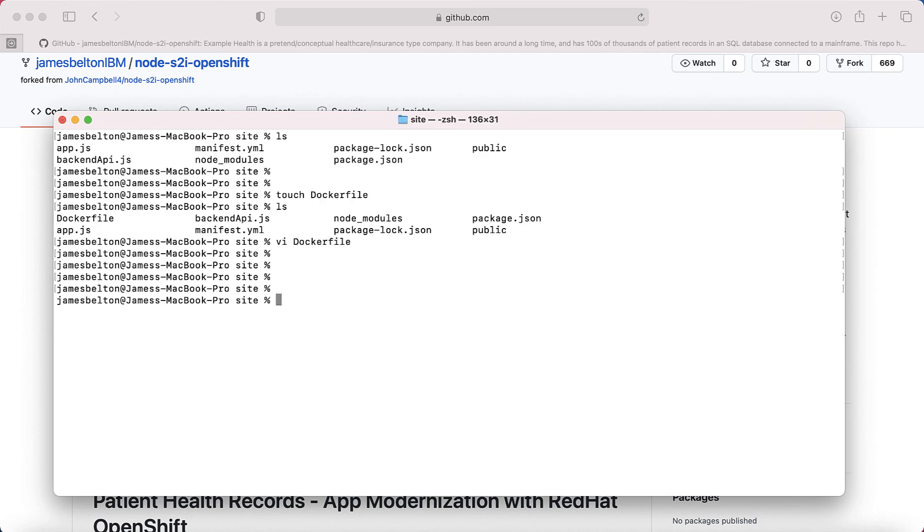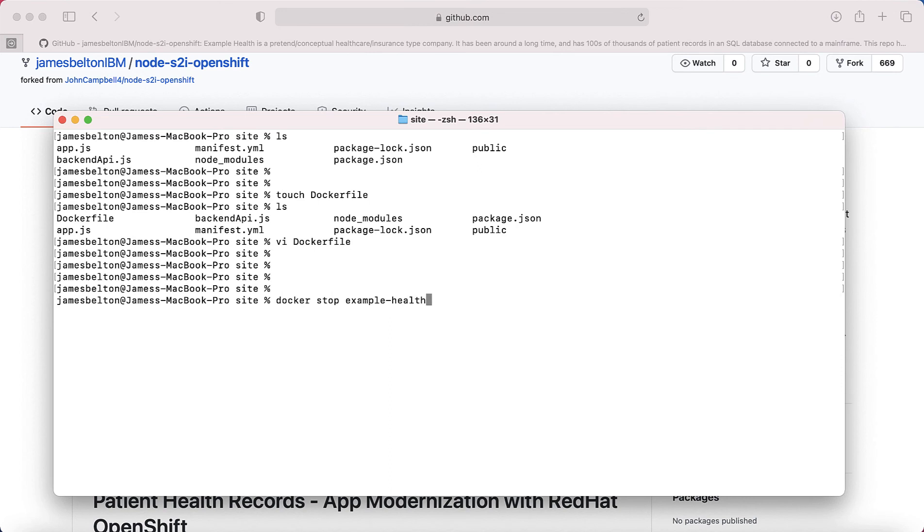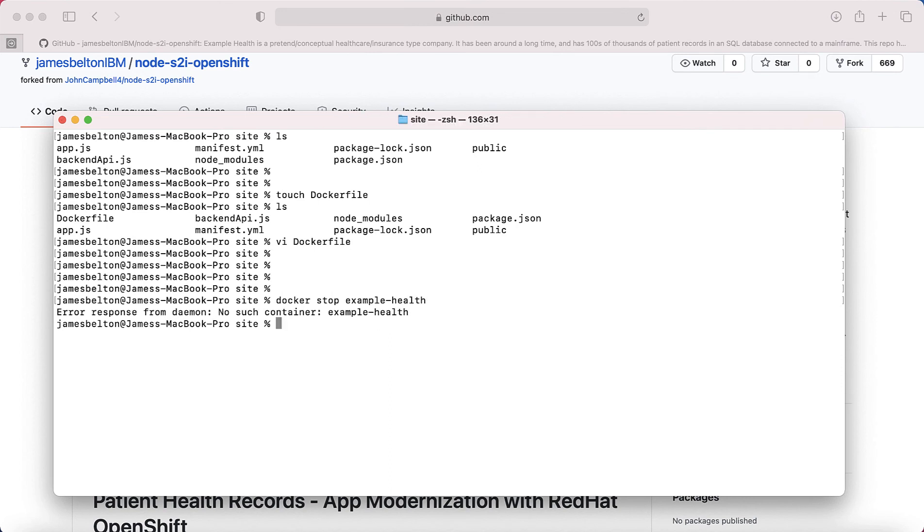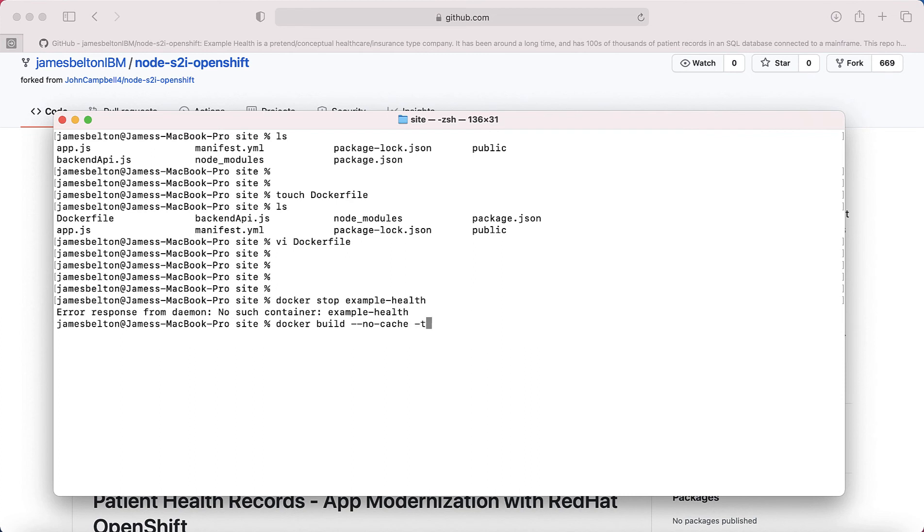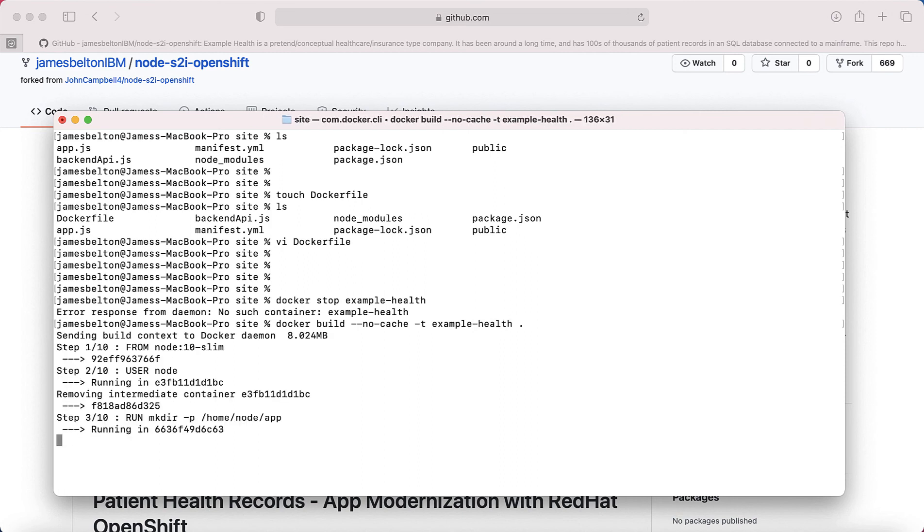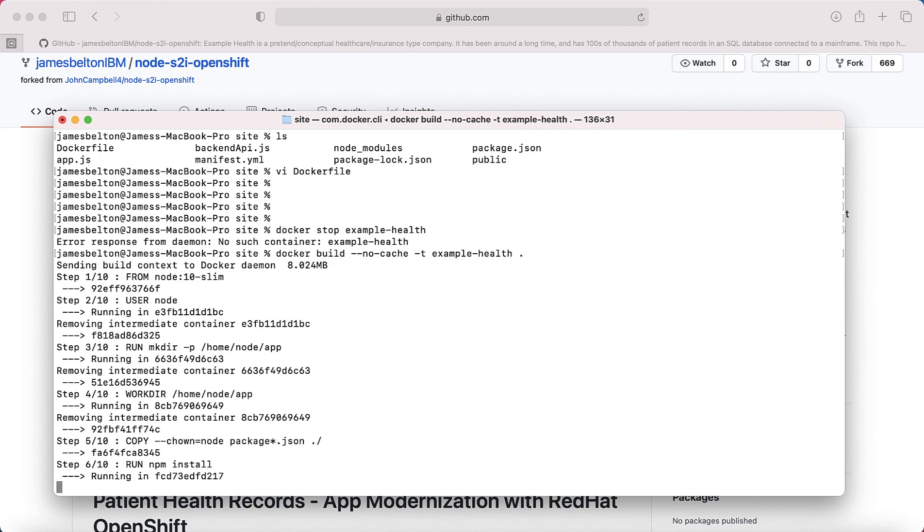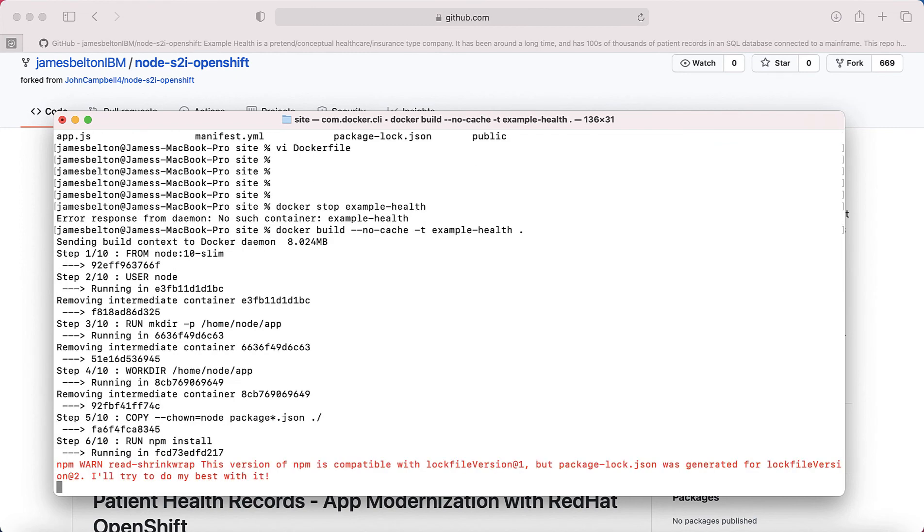And now what we need to do is actually create or build the container before we can actually run the container. I'm just going to make sure that I don't have a container running on my machine at the moment called Example Health. I'm going to call this all Example Health. So I'm just going to make sure I haven't got anything running at the moment. So I don't have such a container running. So what I'm then going to do is actually build the container. I'm going to type in docker build --no-cache -t example-health . so it builds it in this directory. So you can see it's now just building the container for me. I'll just let that run through.